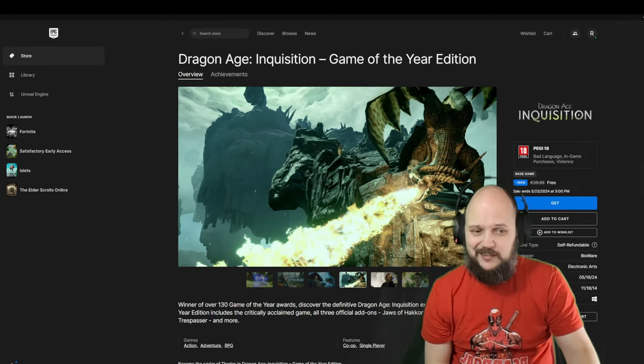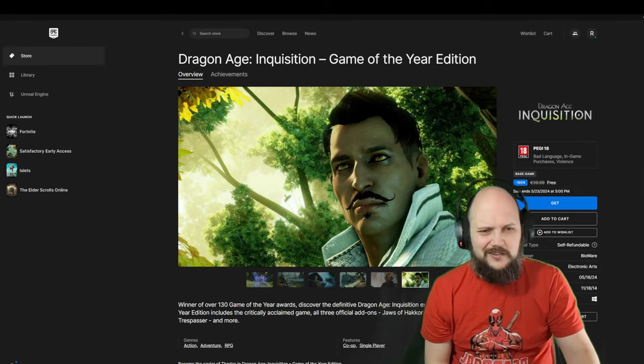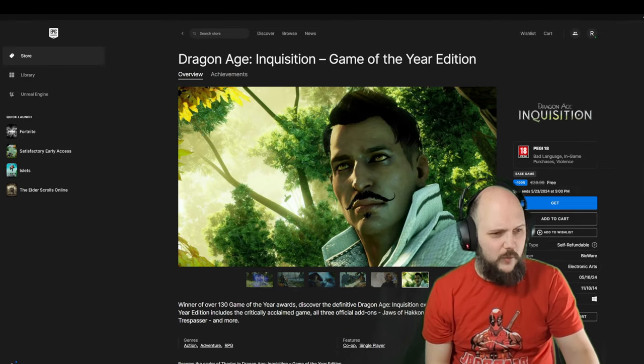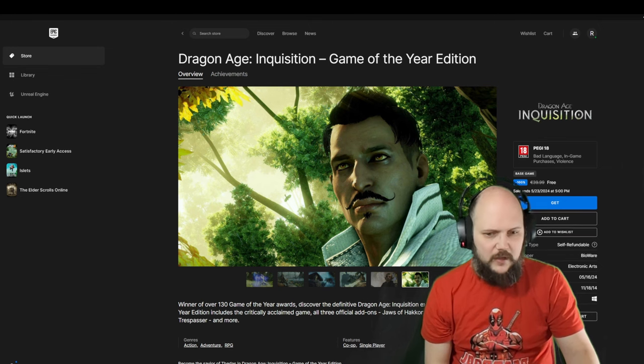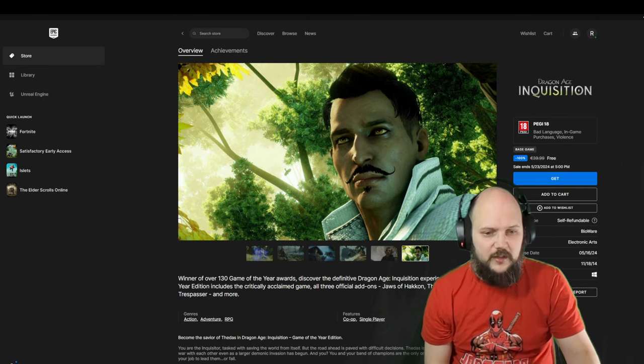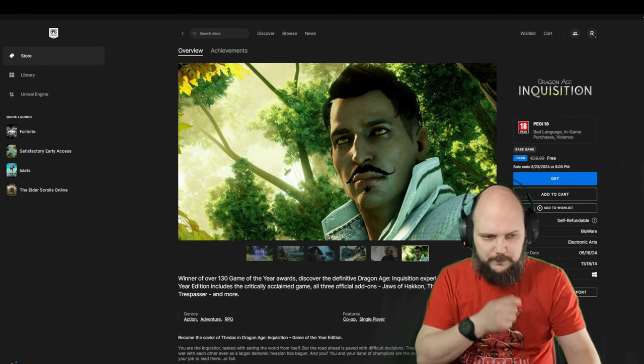Pretty big, pretty decent. It's older, but it holds up pretty well. 130 Game of the Year awards, the definitive Dragon Age Inquisition experience.